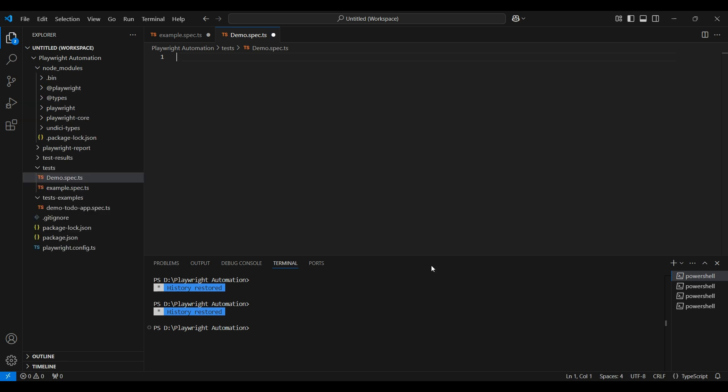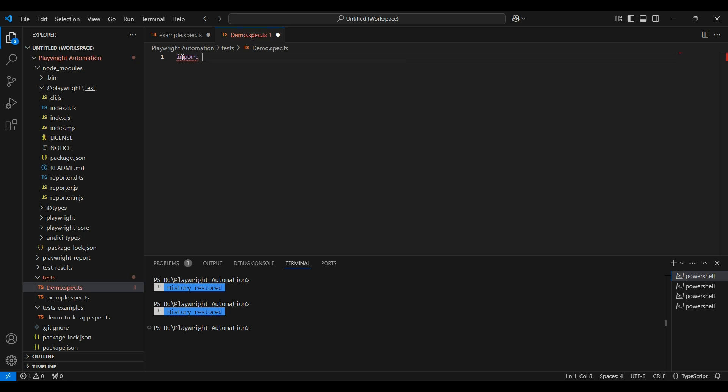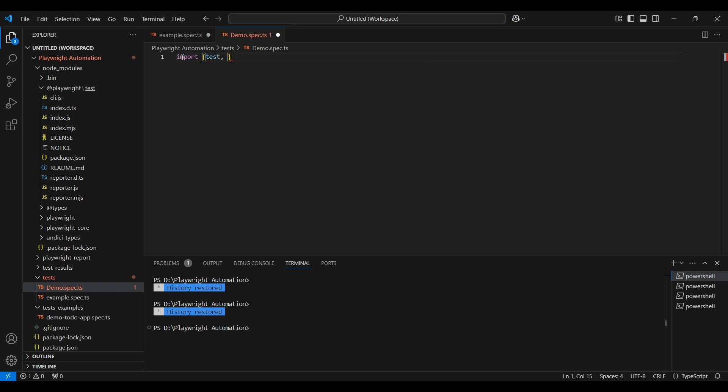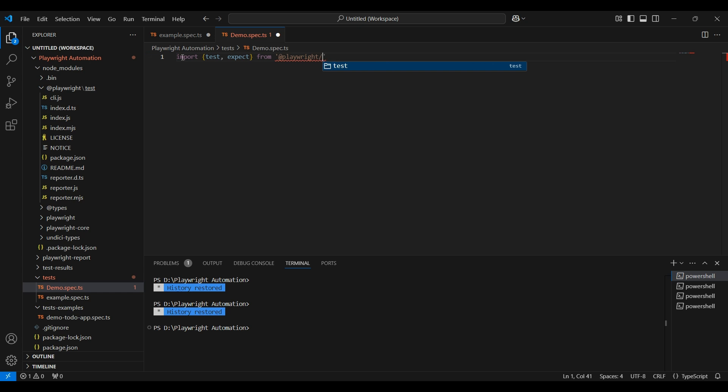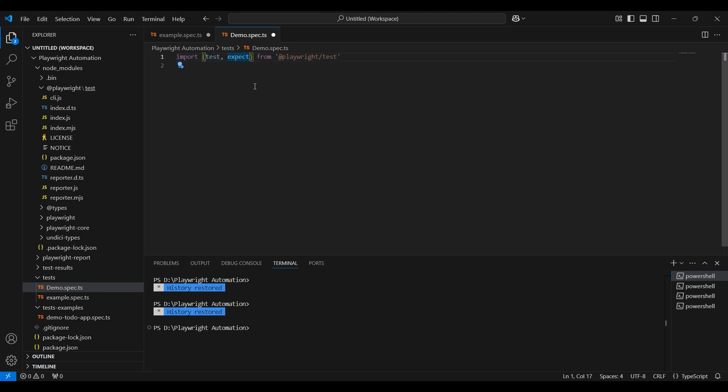Before writing a test, we need to import two functions, test and expect, from Playwright test library which is located inside the node modules. To import, type import space, within curly braces type test, this is a function, and another function is expect. We need to mention from where we are importing it: from, within single quote, type @playwright/test.